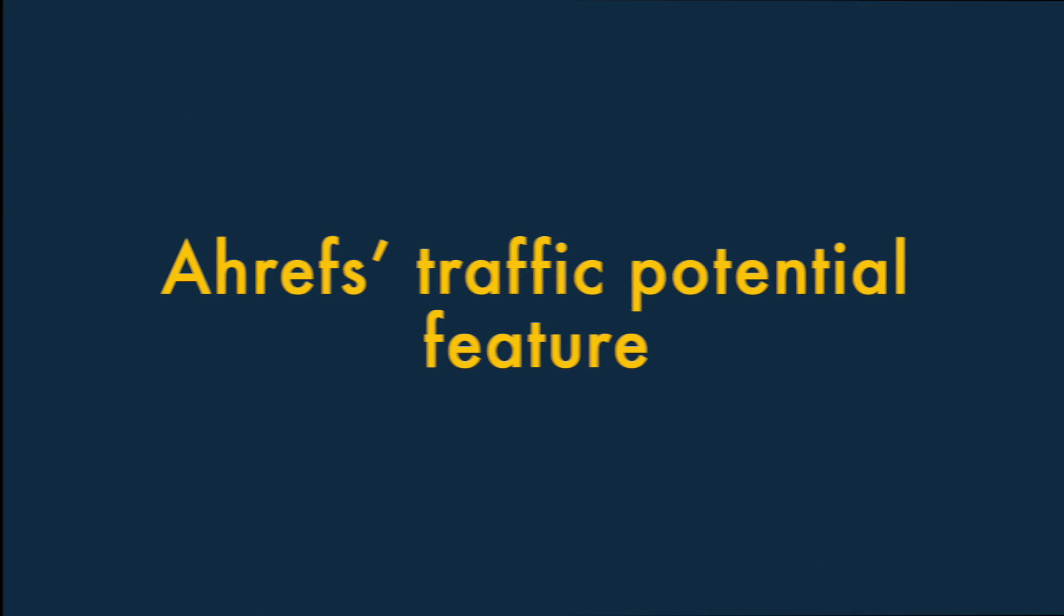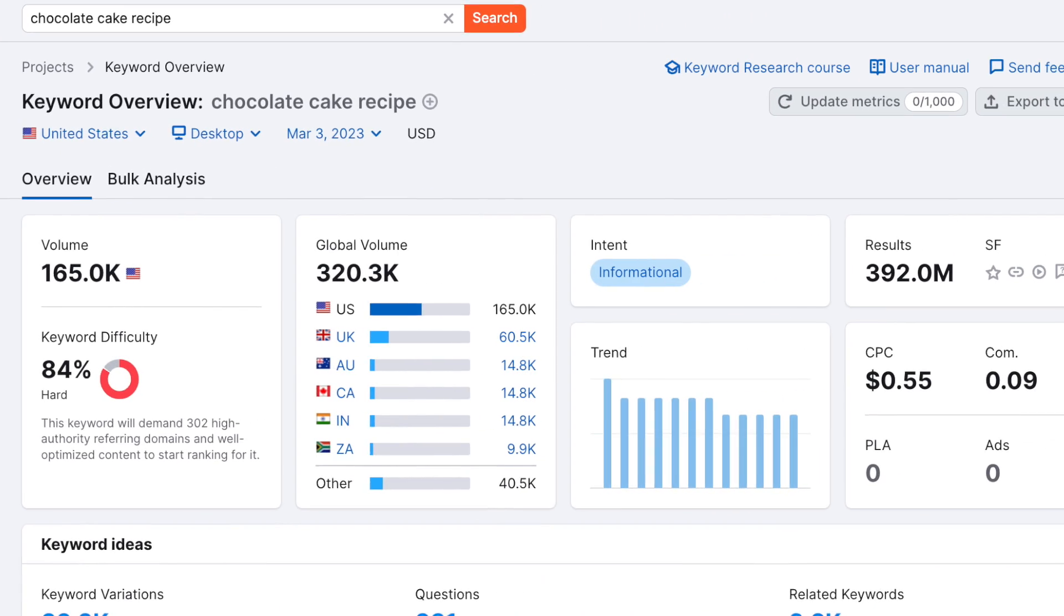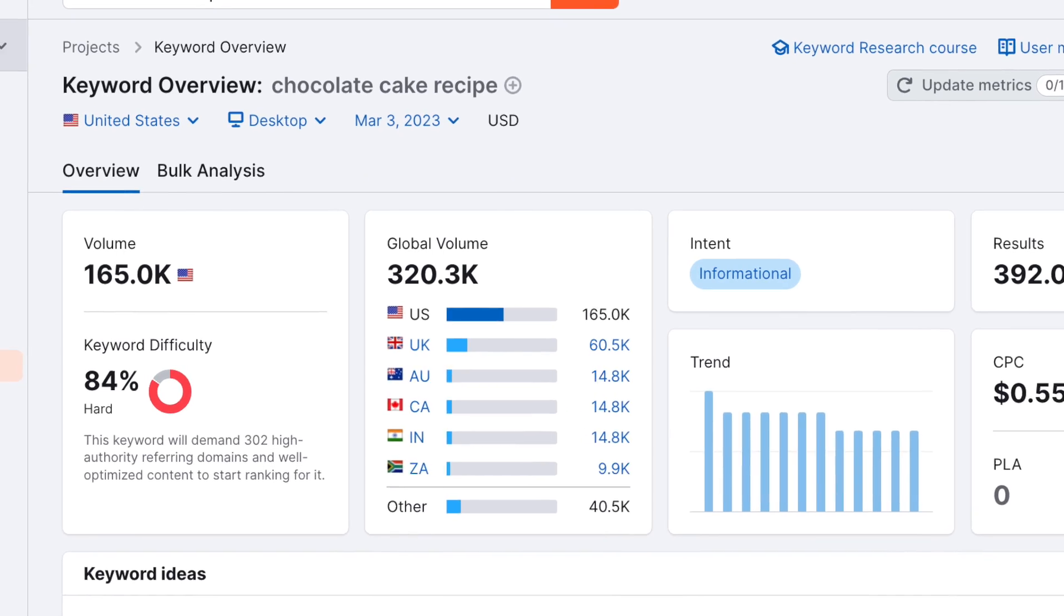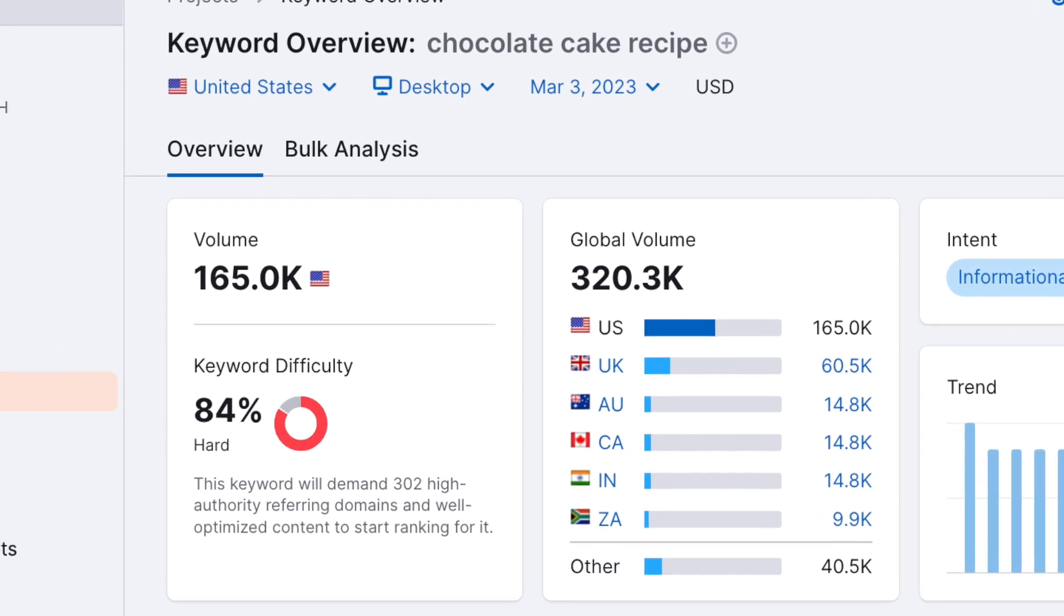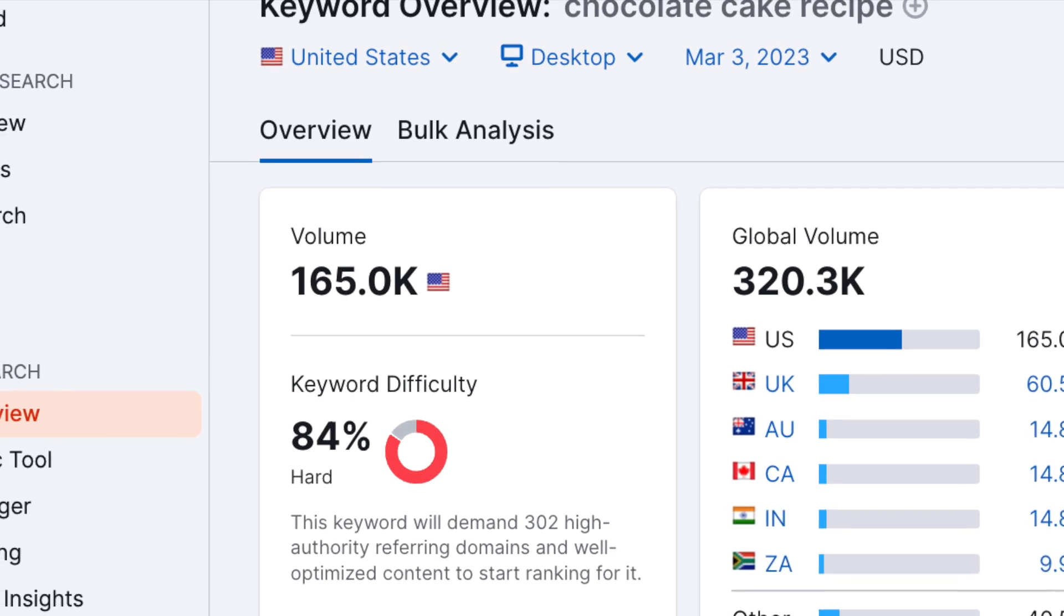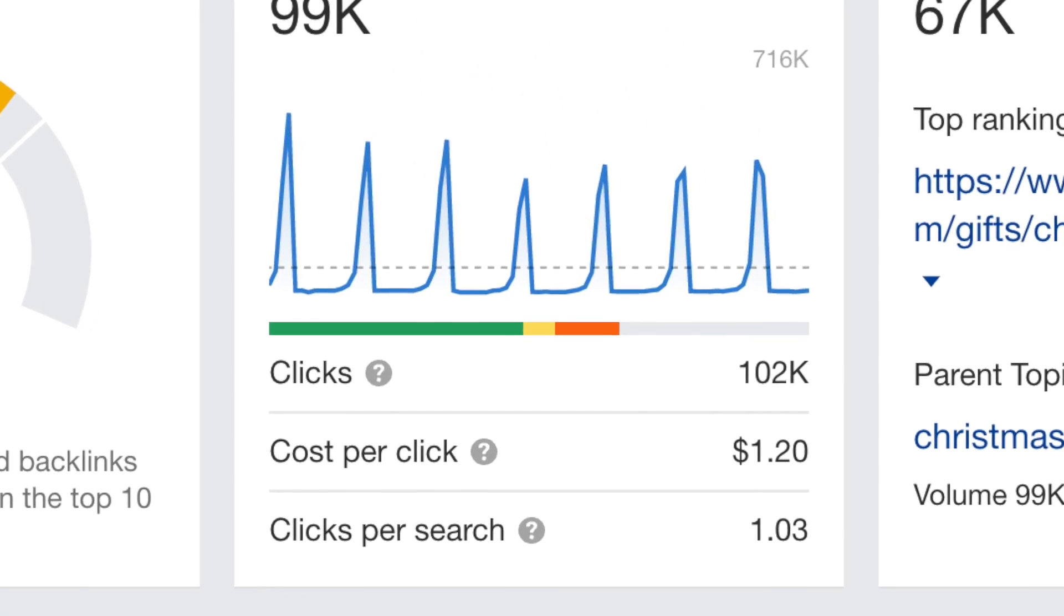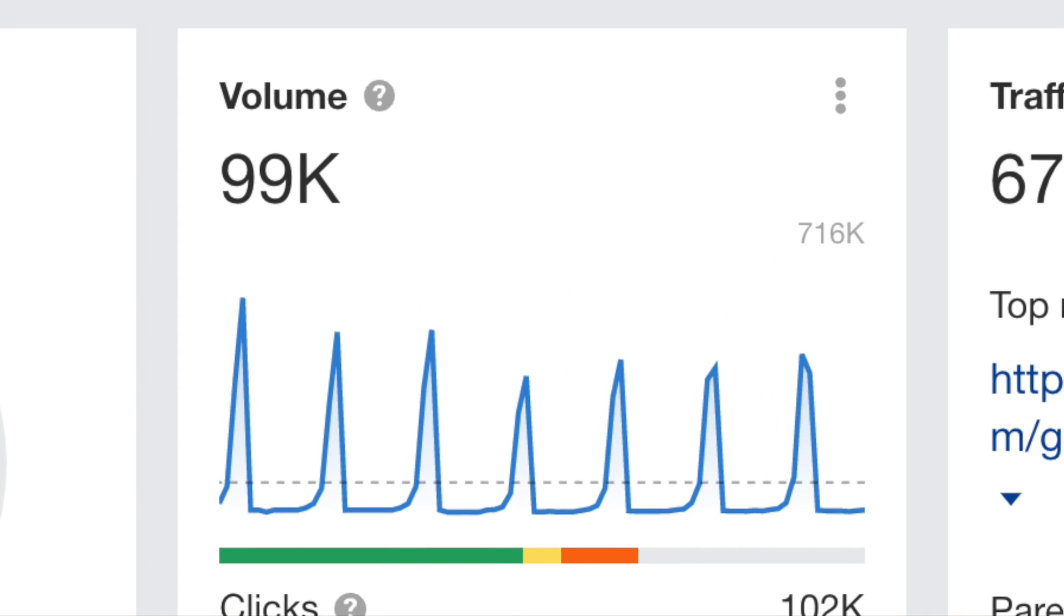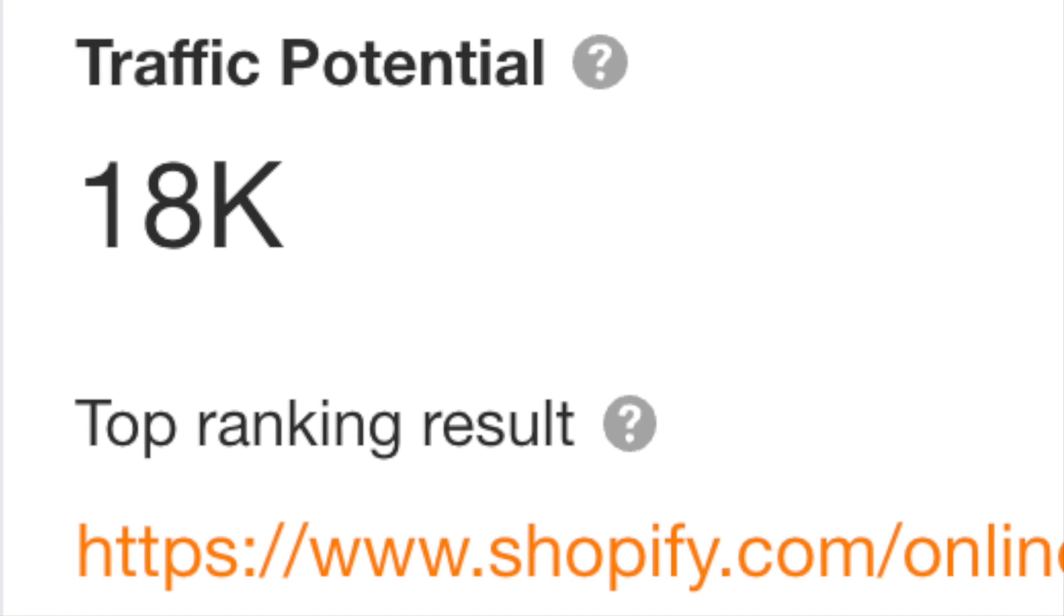Two, Ahrefs' Traffic Potential feature lets you see the true value of ranking highly for a keyword. A key part of keyword research is finding out how many people are searching for a particular phrase. Now, while Ahrefs and SEMrush both give you easy access to search volumes, Ahrefs goes one further by giving you a Traffic Potential metric for keywords.